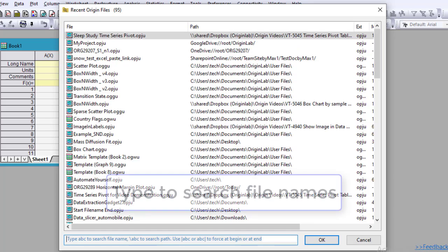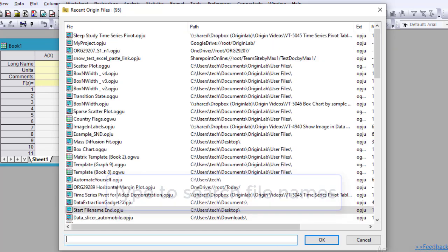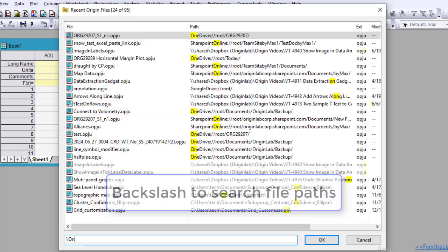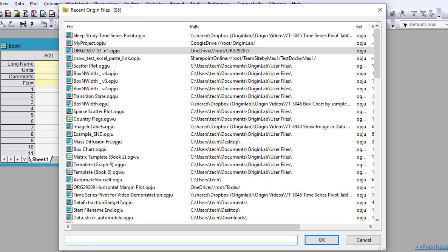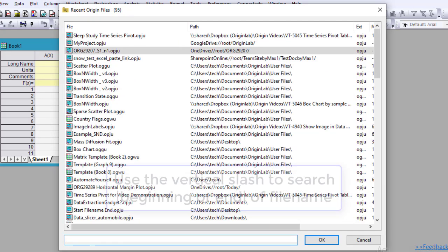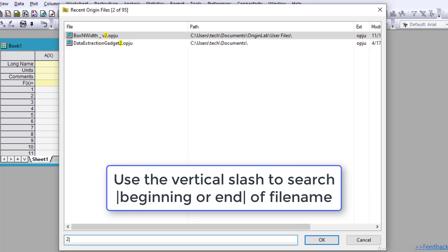In the search box, you can search by file name. Enter a backslash to search by file path. Or with the vertical slash, you can search from the beginning or end of file names.